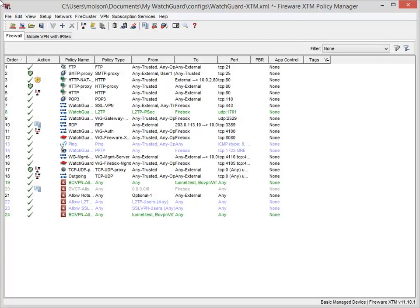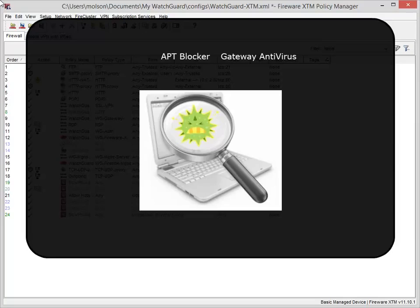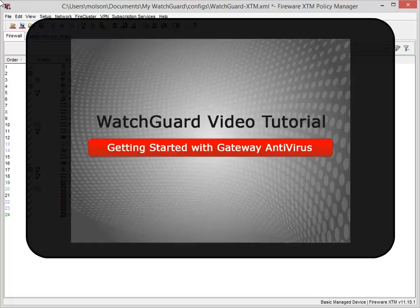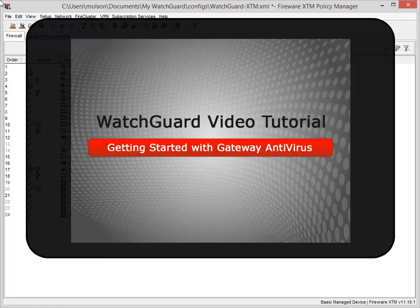When enabling and configuring APT Blocker, the first thing to do is make sure that Gateway Antivirus is enabled on your Firebox. Because APT Blocker uses the same scanning process as Gateway AV, Gateway AV must be enabled for the same proxy or proxies you want APT Blocker to scan. For more information about how to enable Gateway AV, see the Getting Started with Gateway Antivirus video tutorial. I'll include a link to that tutorial at the end of this one.